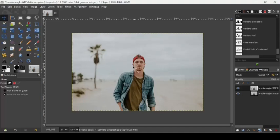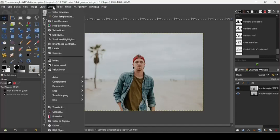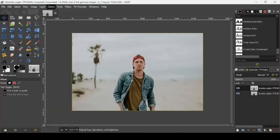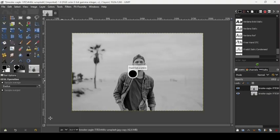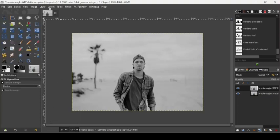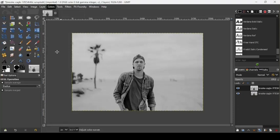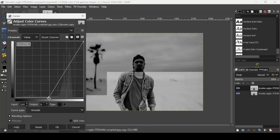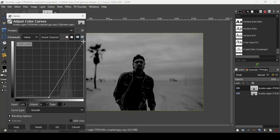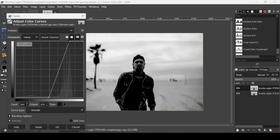The first thing we are going to do is remove the background. Go to Colors, then Hue-Saturation. We're going to desaturate this layer and bring the saturation slider all the way down. Press OK and now go to Colors again, then Curves. We are going to increase the black and the white here.